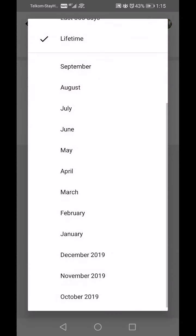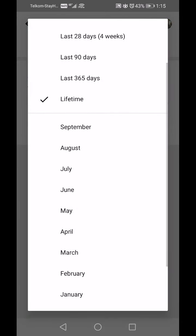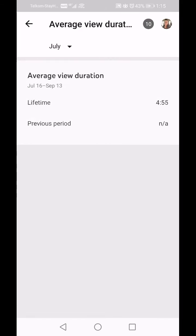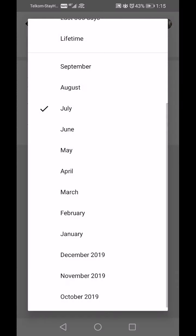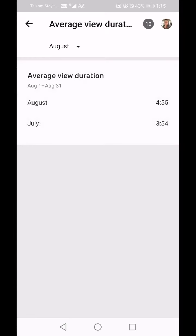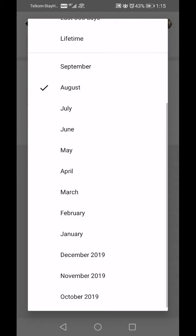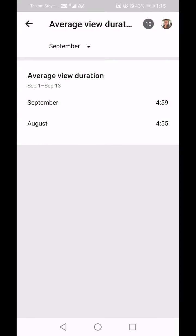For instance, in July I had an average of 3 minutes 54 seconds, in August that went up to 4 minutes 55 seconds, and in September that went up to 4 minutes 59 seconds — so that's gone up by about 4 seconds on average per person viewing.